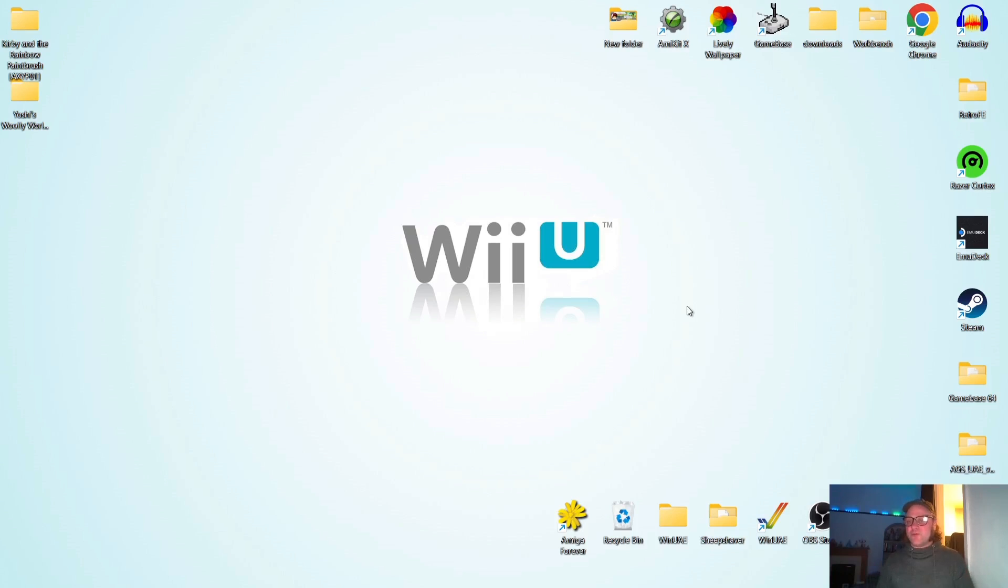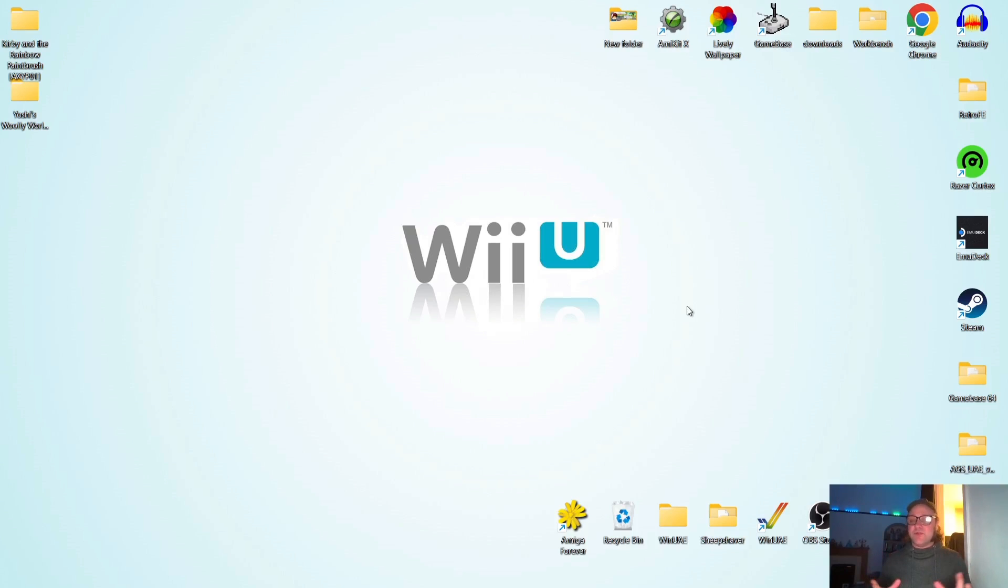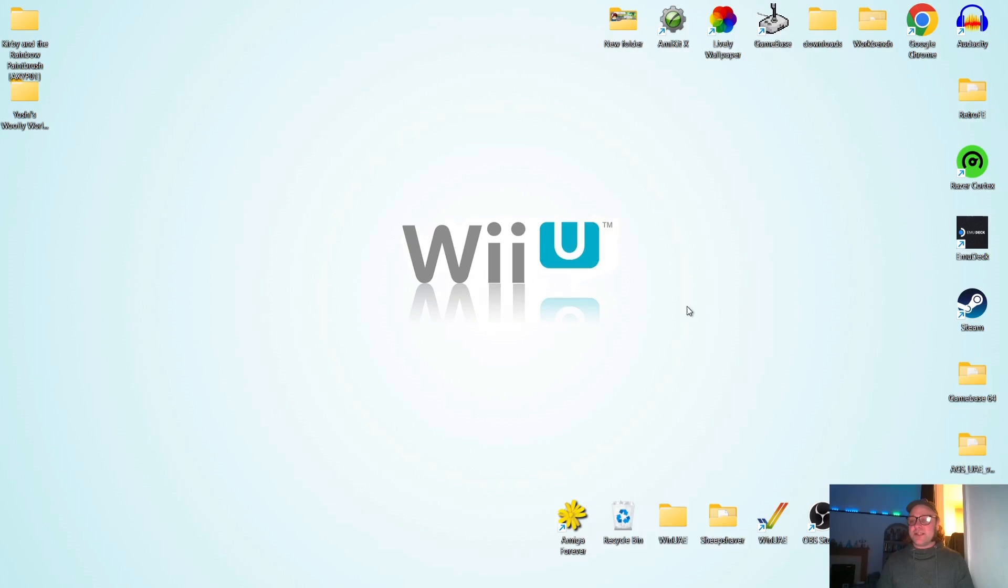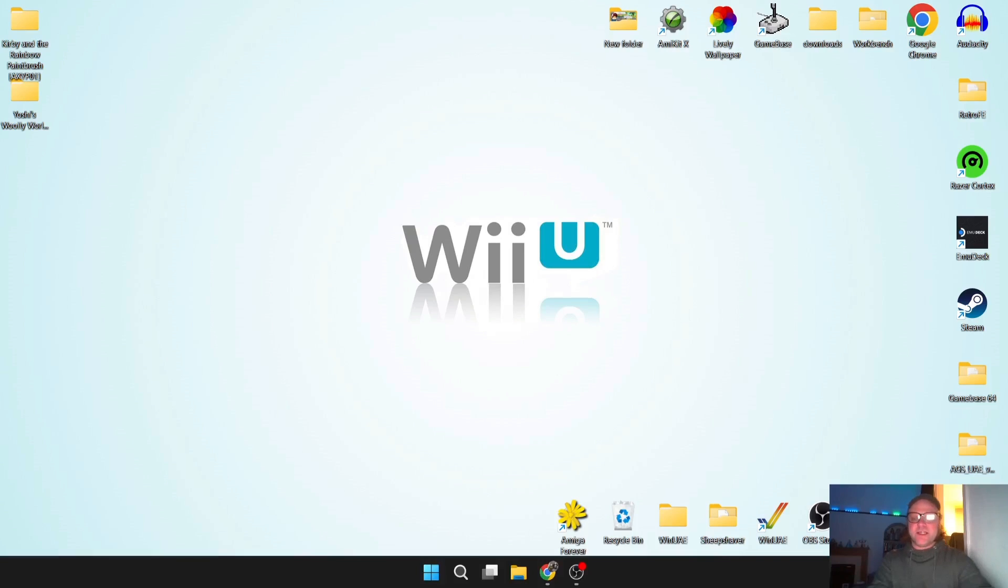Let's just say Breath of the Wild for example, many patches available on this through Cemu and you can play this a hell of a lot faster and quicker and smoother using Cemu. And let's not forget about several titles which the Nintendo Switch didn't get. Yoshi's Woolly World for example, we also got Kirby and the Rainbow Paintbrush, several other games such as Devil's Third. So anyways, let's get onto this.